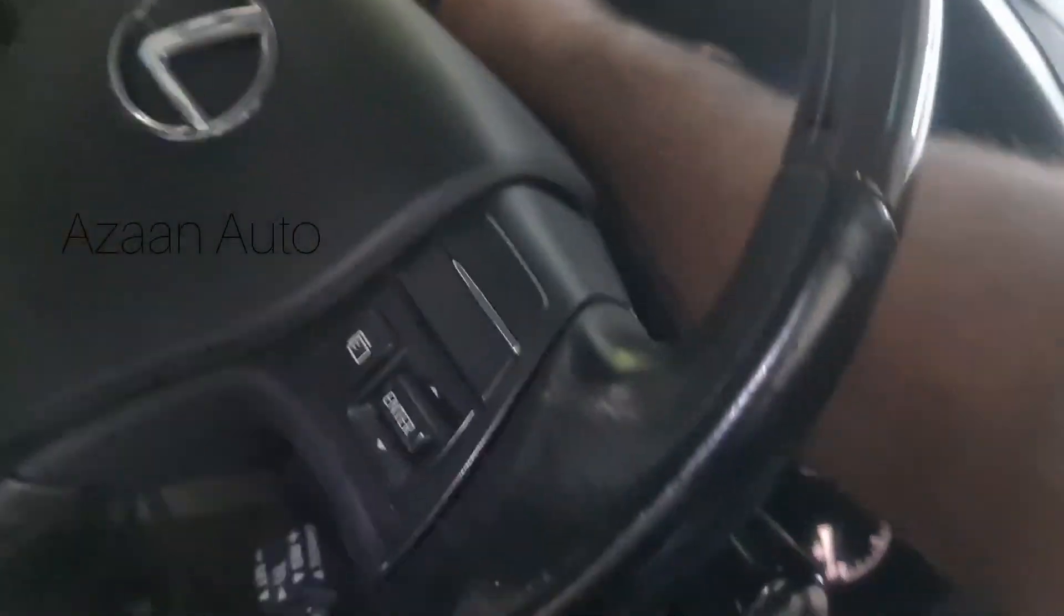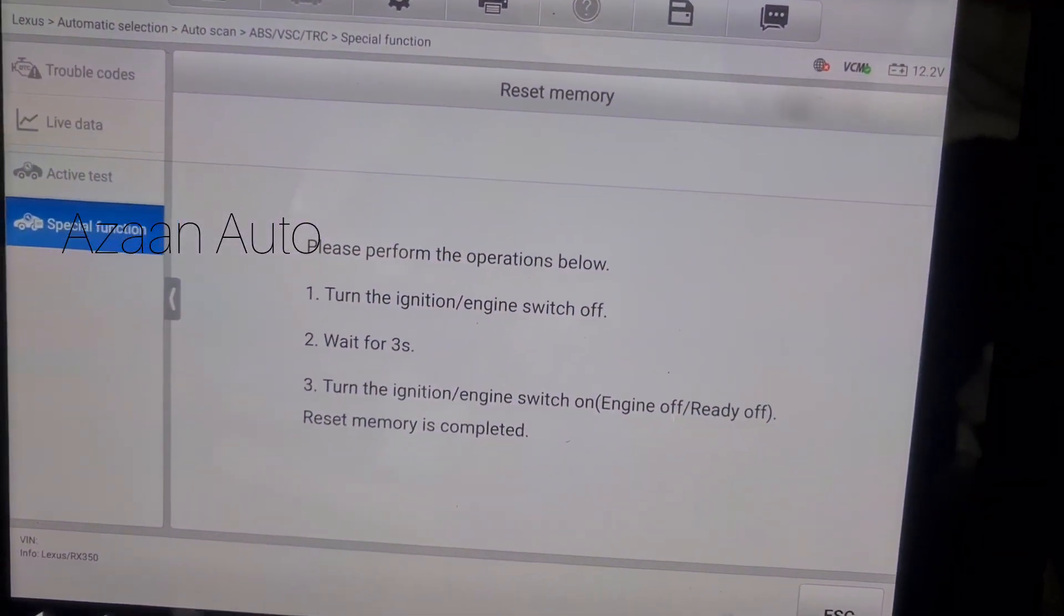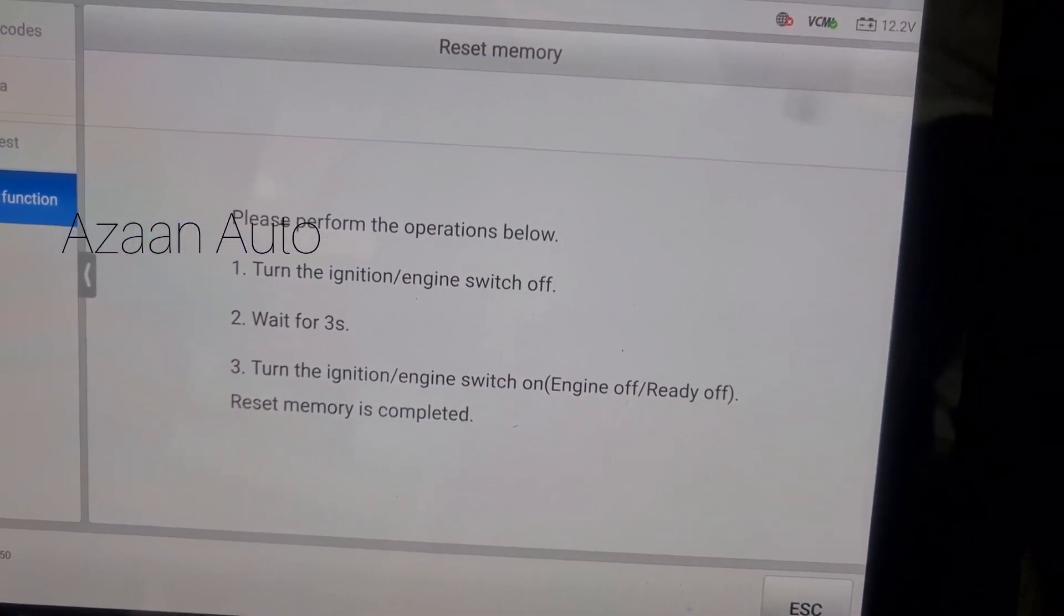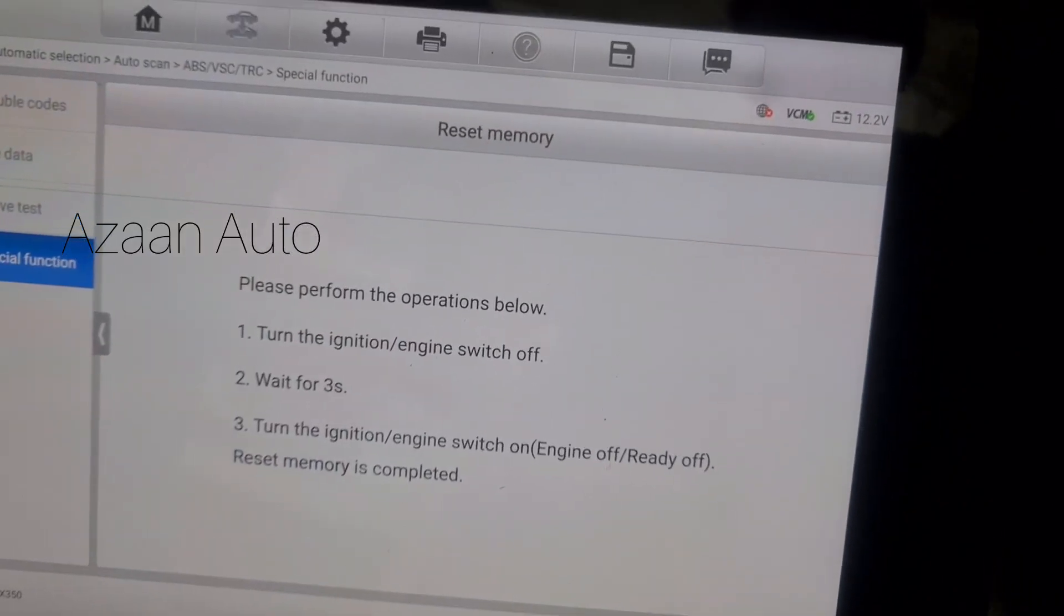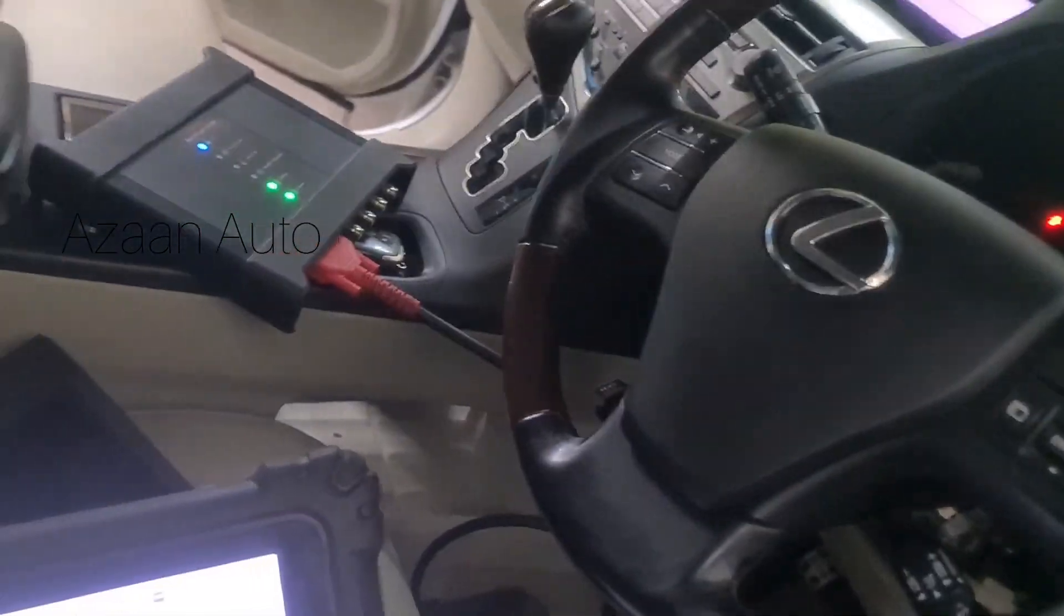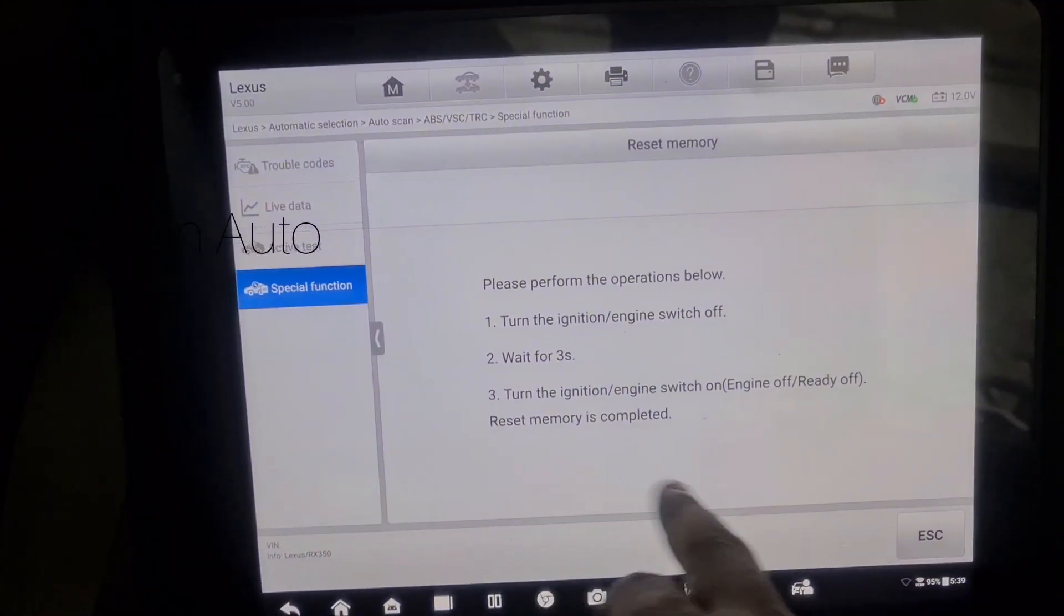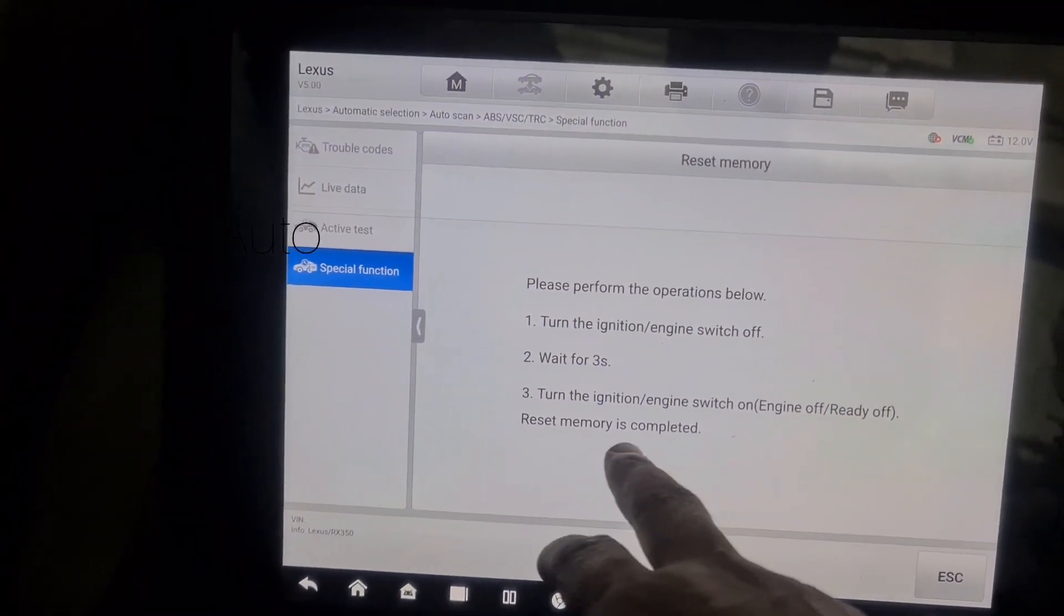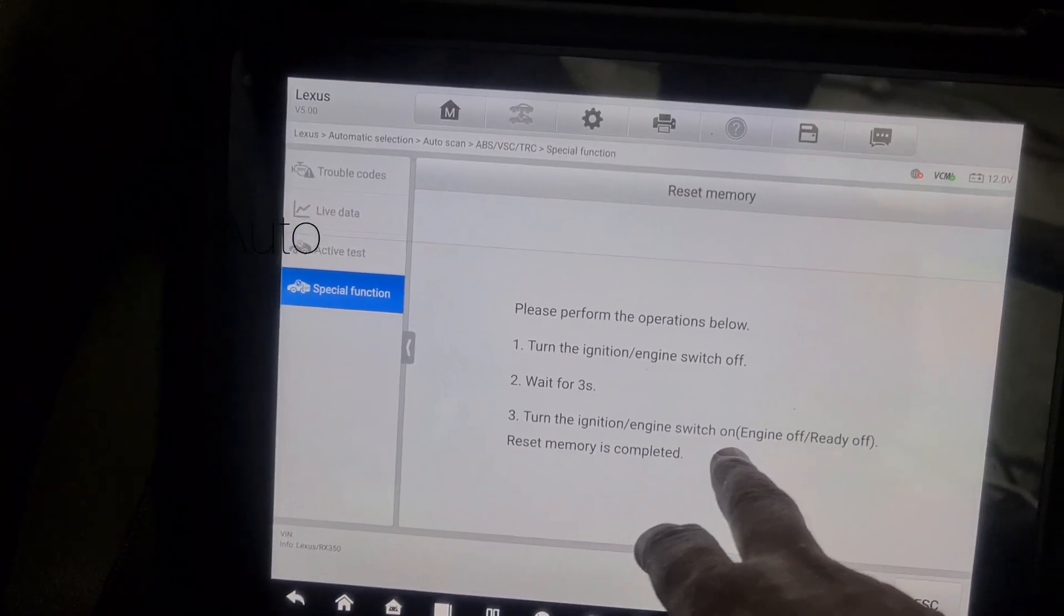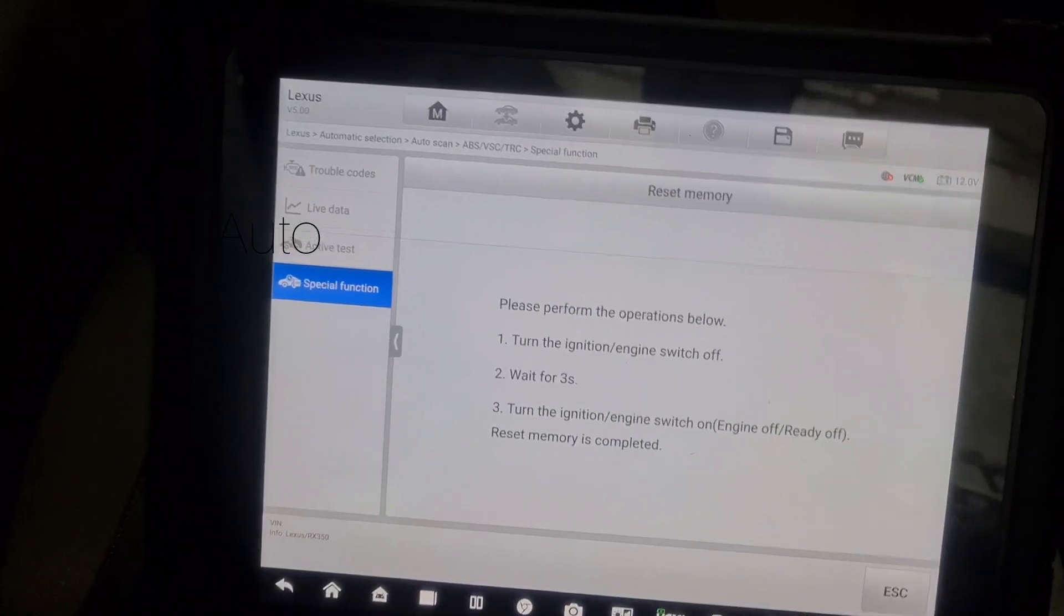Then we just go to one time only. The reset is complete. Turn off the ignition, engine switch on ready off.